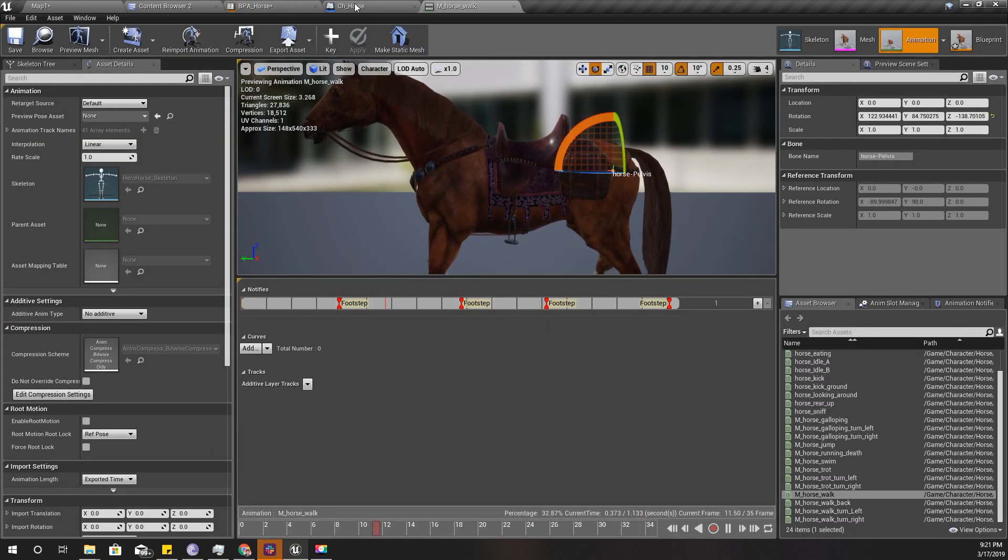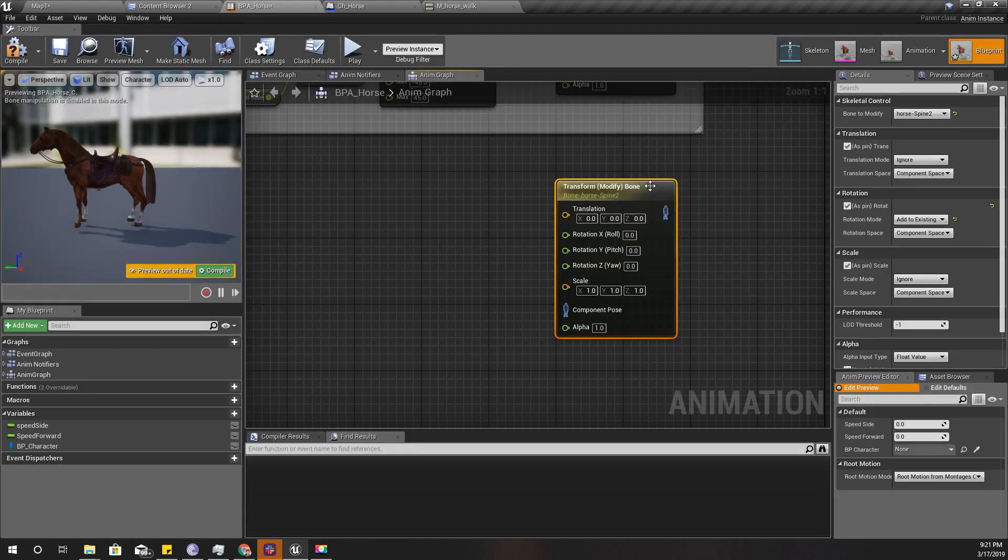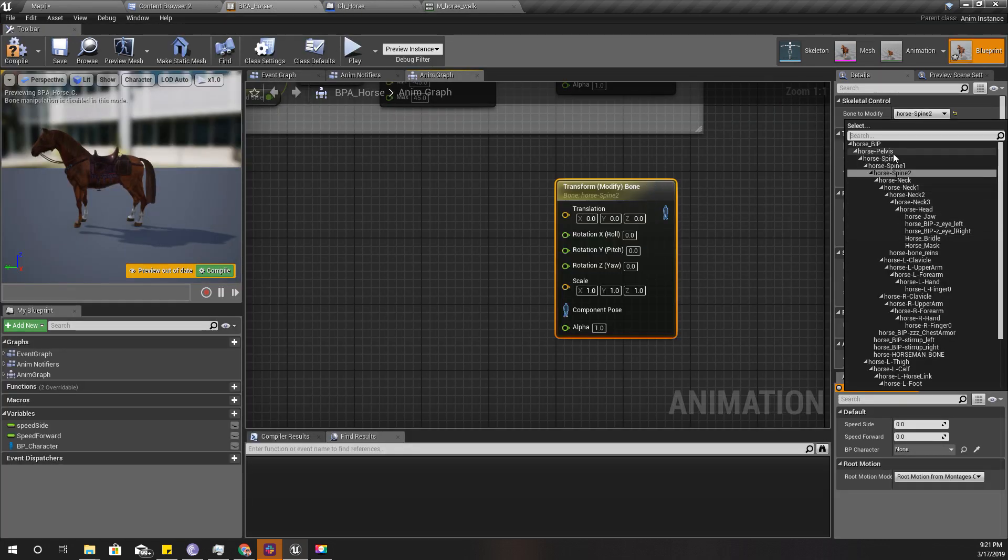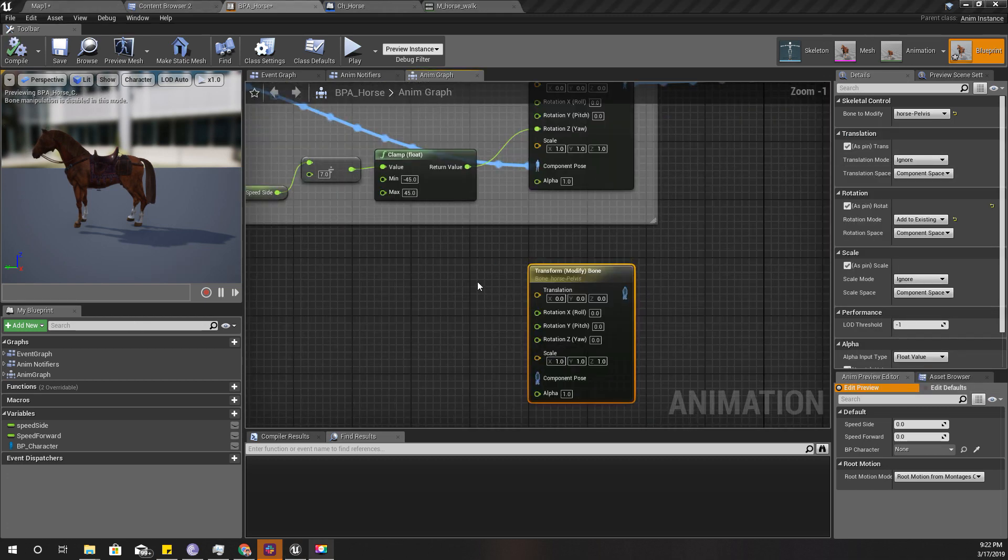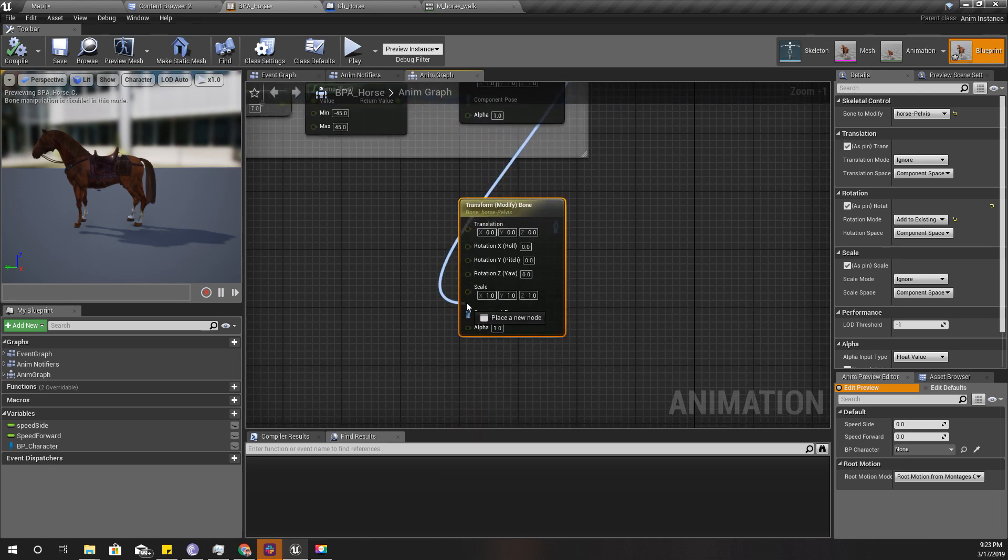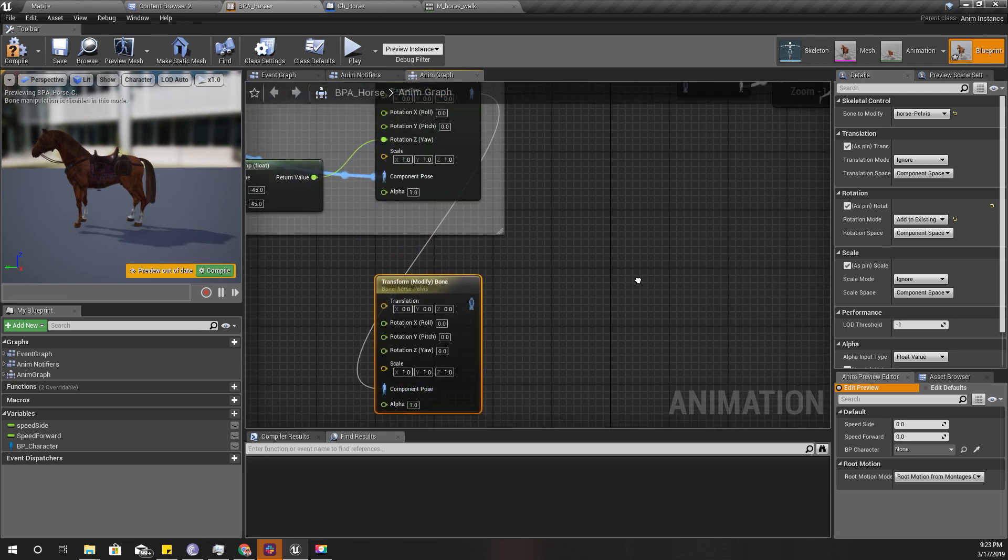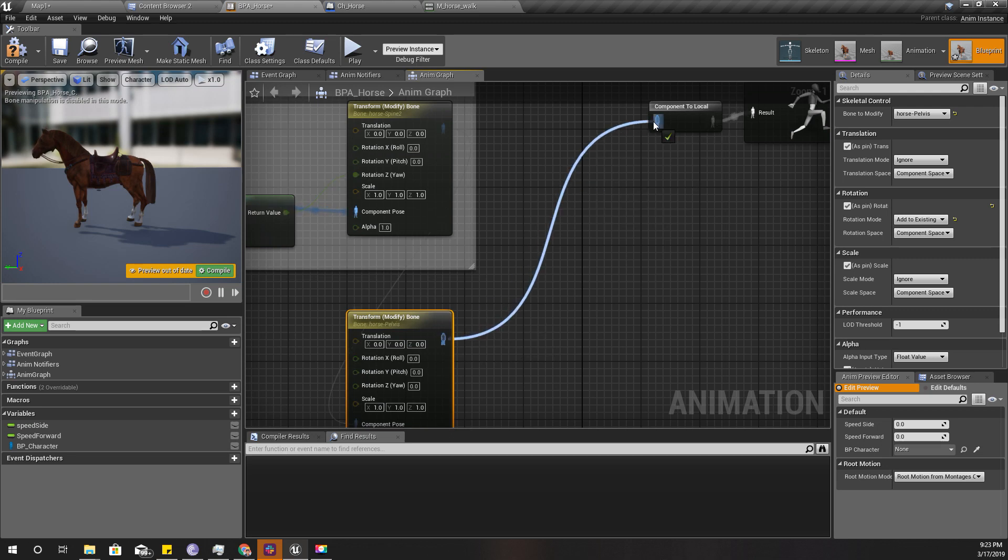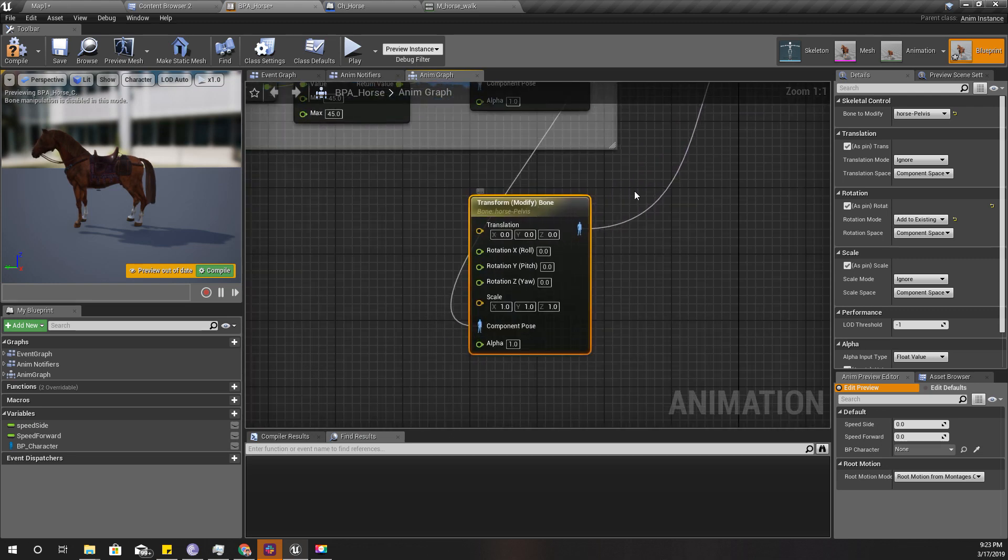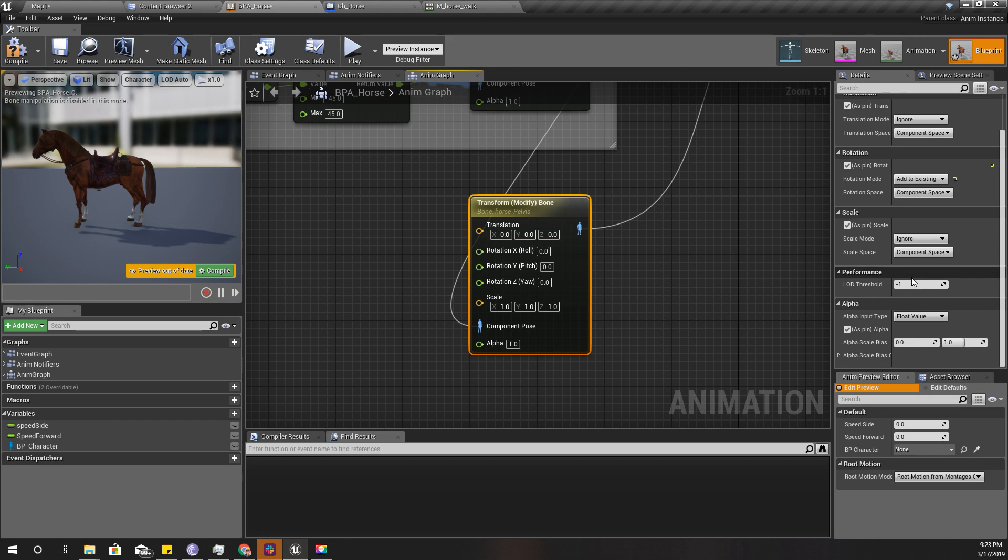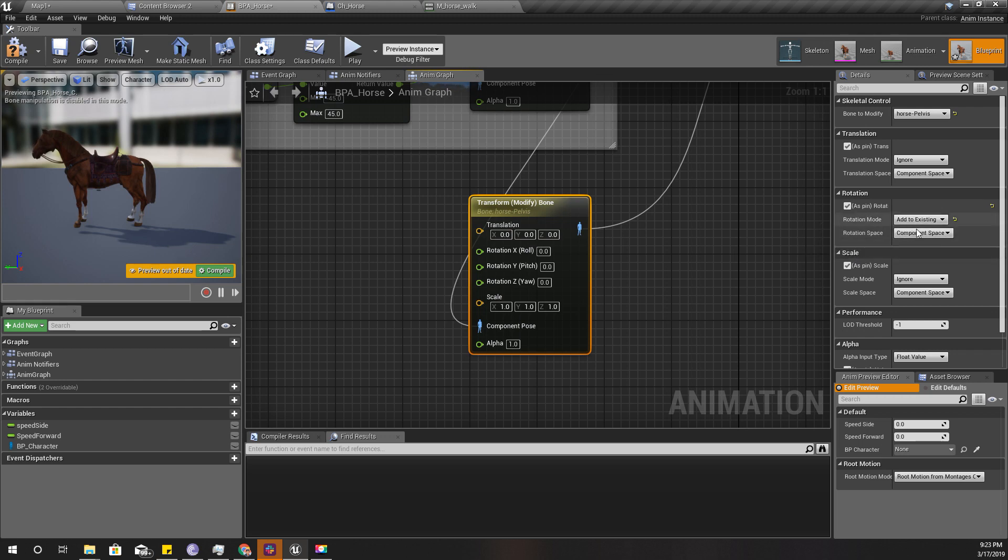Instead of spine 2, I'm going to modify this horse pelvis and I can connect this like this.